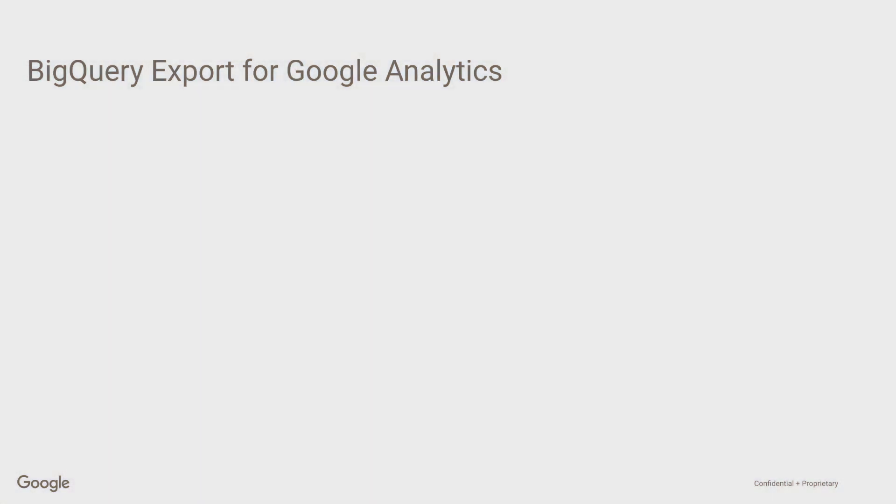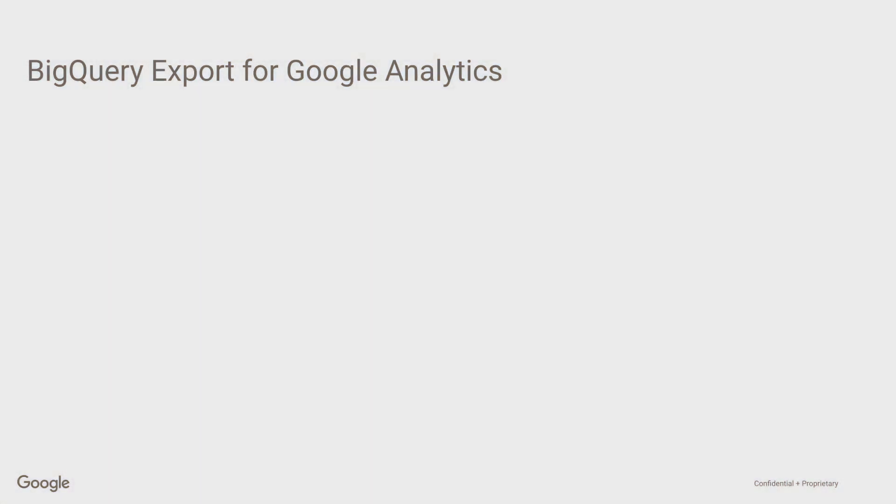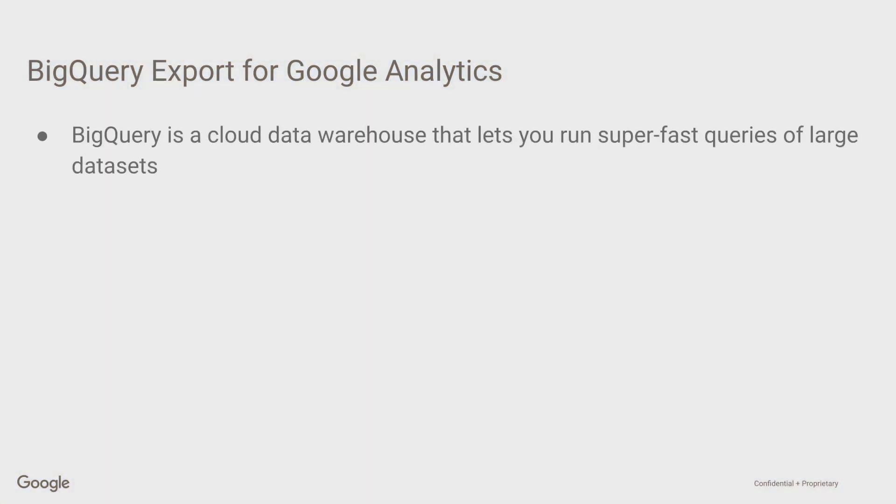Thank you, Krista. Thanks for the nice introduction. I'm very excited to talk to you today about the BigQuery export for Google Analytics. As Krista mentioned, my name is Brian Stark, and I'm a product manager here at Google Analytics. Let me show you some slides first. The BigQuery export for Google Analytics. First, what is BigQuery?